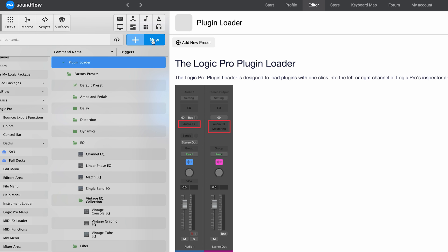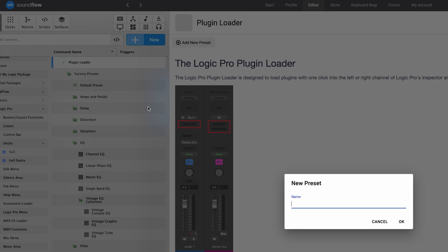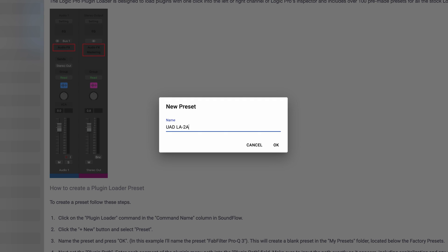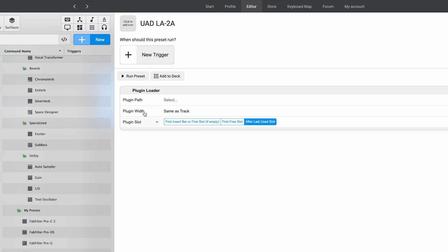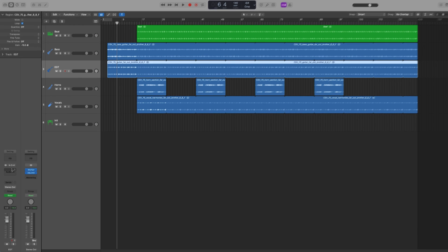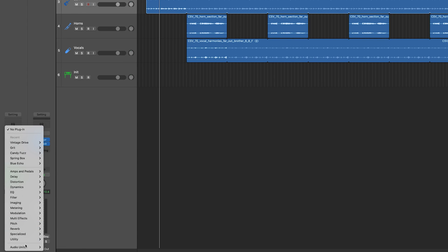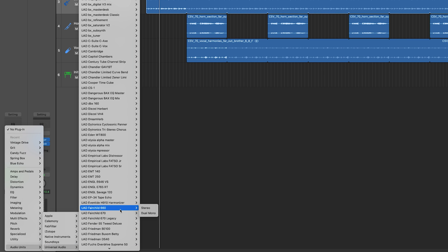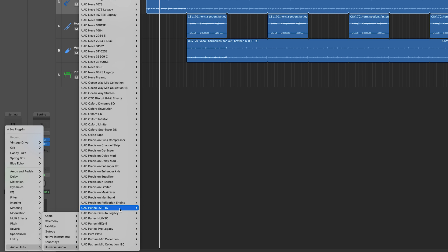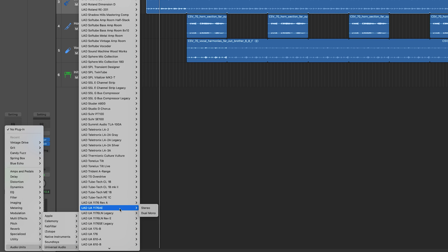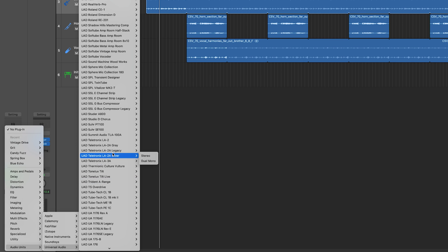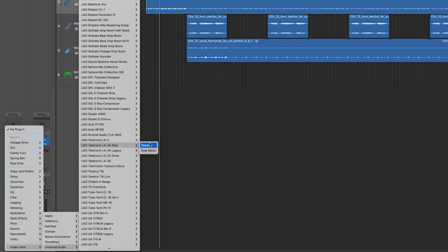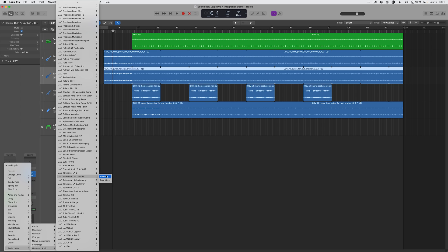I can add a preset by going to add new preset and I'm going to add the UAD LA2A. This is how we start to add our own custom third-party plugins to the plugin loader. We need to define the plugin path now. So we go over to Logic and look up the plugin path. You search the way you probably search for plugins now and scroll for a while - it's actually called the Teletronics LA2A Gray. We're going to remember this plugin path so we can tell Soundflow where to go and how to get here. The good thing is this is the last time we have to go this way to get there.